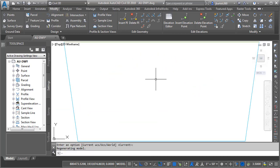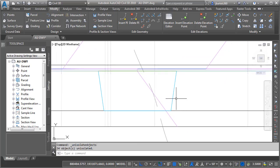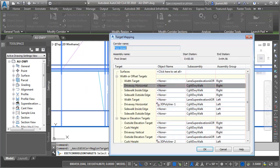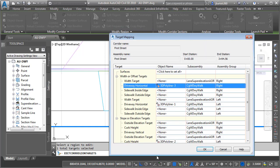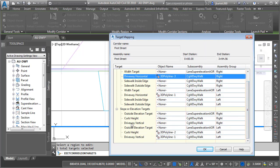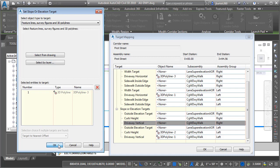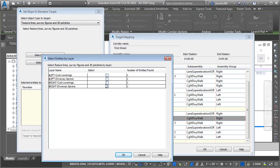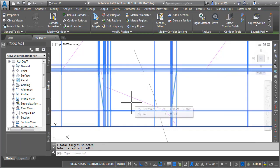Let's type Plan and hit Enter twice to go back to a top view. I'll go back to the Isolate button and End Object Isolation, then add these entities as targets to the corridor. I'll select the corridor, choose Edit Targets, click inside the region, and on the right side take the driveway horizontal target — assigned by layer using Right Driveway Aprons. Then for the elevational perspective, I'll assign Driveway Vertical by layer using the right-side driveway apron. For curb height, I'll select by layer using the right-side curb lowering geometry. I'll click OK through the dialogs and press Enter to rebuild the corridor.